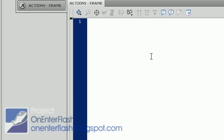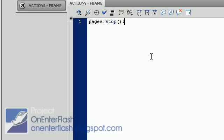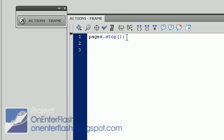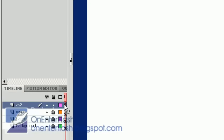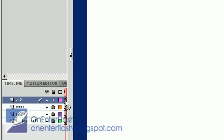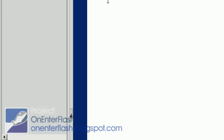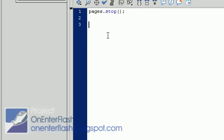First line of code that we want to write is pages dot stop open parentheses close parentheses semicolon. And make sure that you have the ActionScript 3 layer selected. And when you do, you'll see that you have a little A there when you start to write your script.